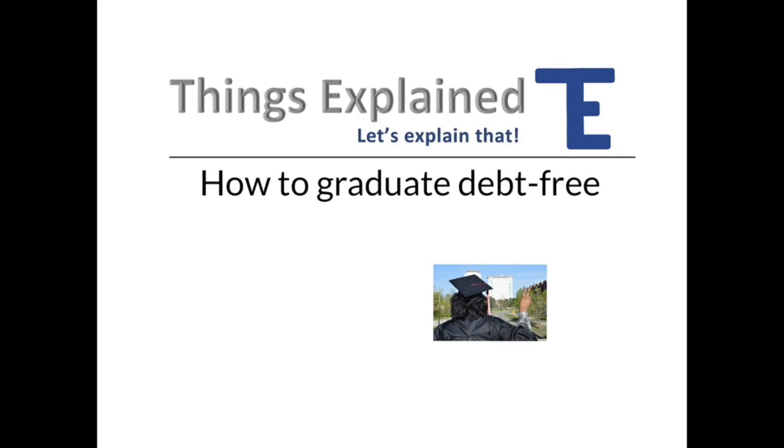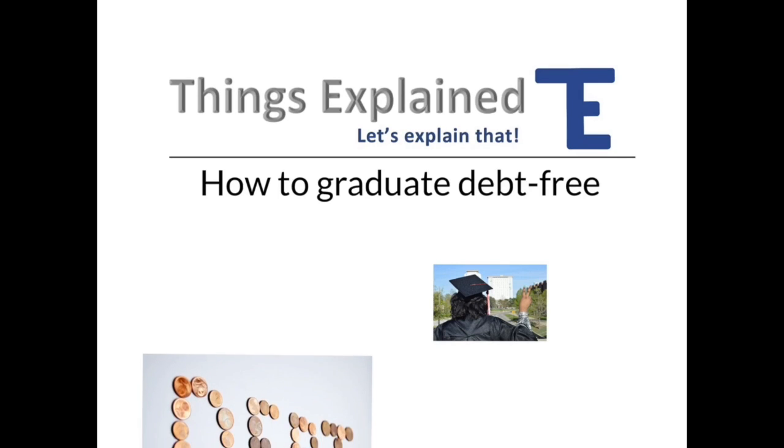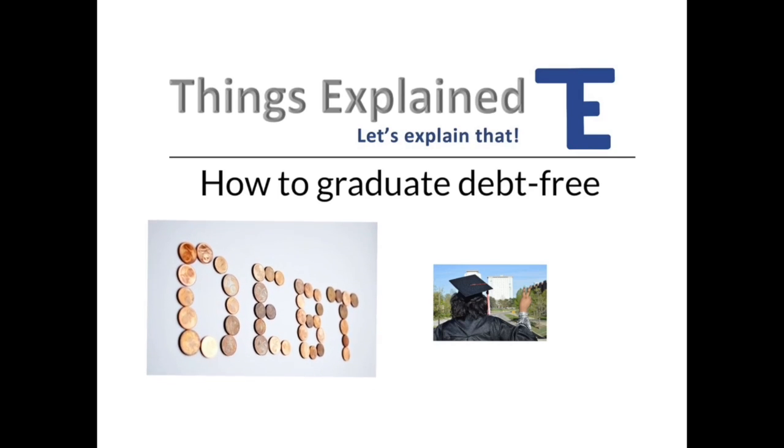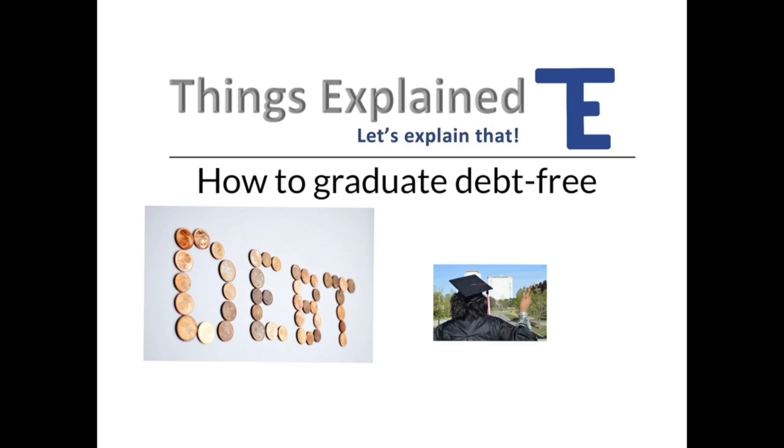Hey everyone, and welcome to Things Explained. If you're in college, you understand why debt can be so intimidating. In this video, I'm going to tell my story of how I graduated college debt-free.